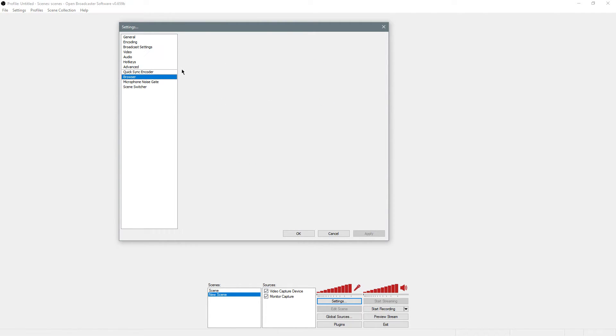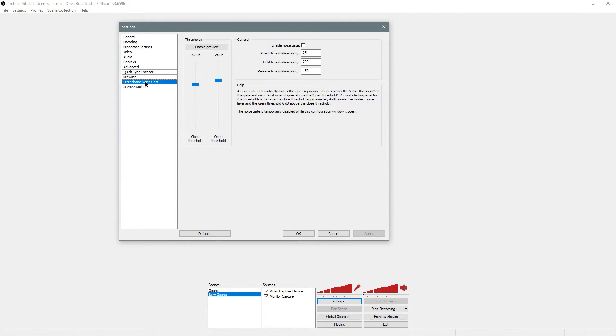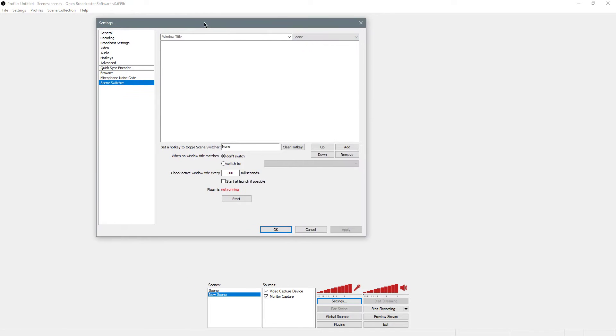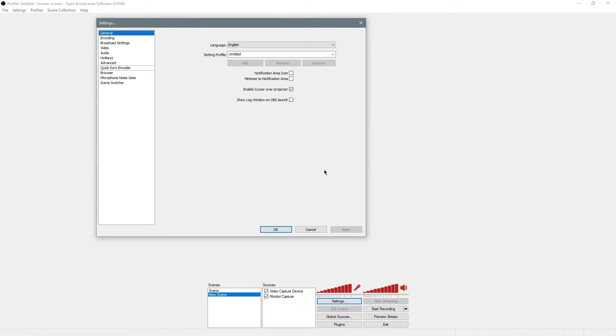For the browser, I don't mess with that. Microphone noise gate, mess with this however you like. I don't touch it. Scene switcher, if you like to switch scenes, you can mess with this. But this should get you in the right direction.